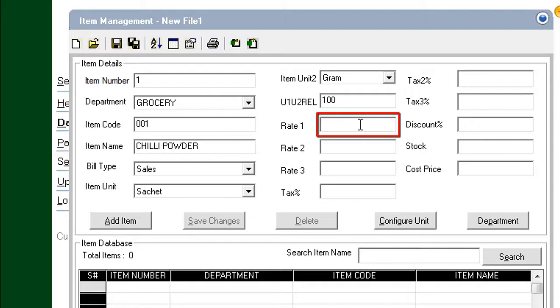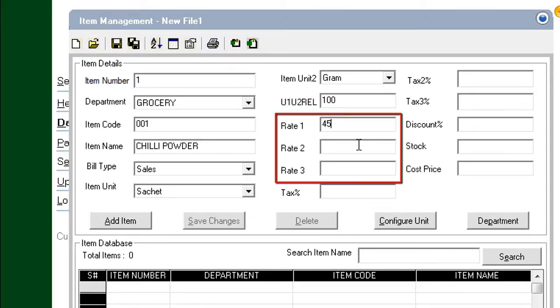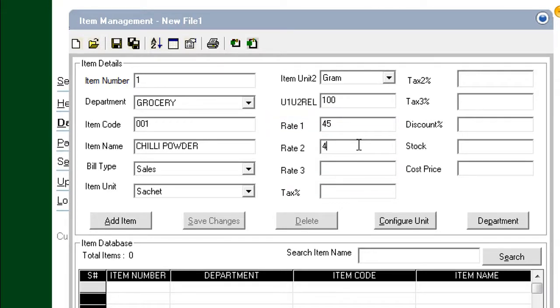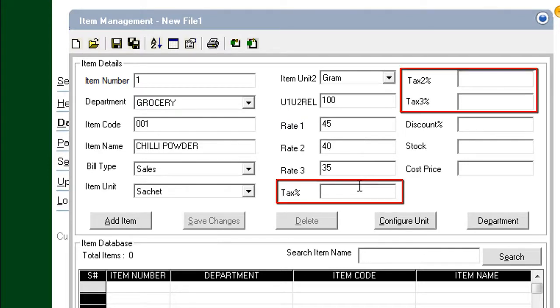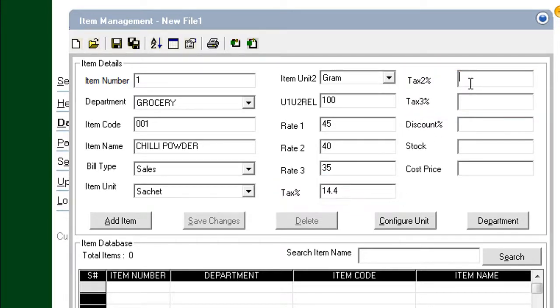Type the Rate or Cost. You can have up to three rates for each item, which may be applied selectively while billing. Key in the other two rates. Three taxes can also be set. Key in each tax rate, one by one.